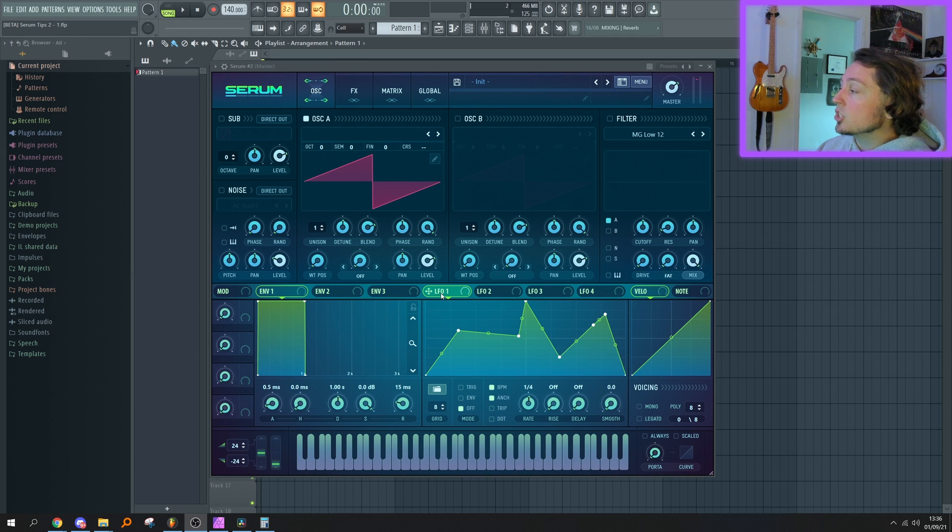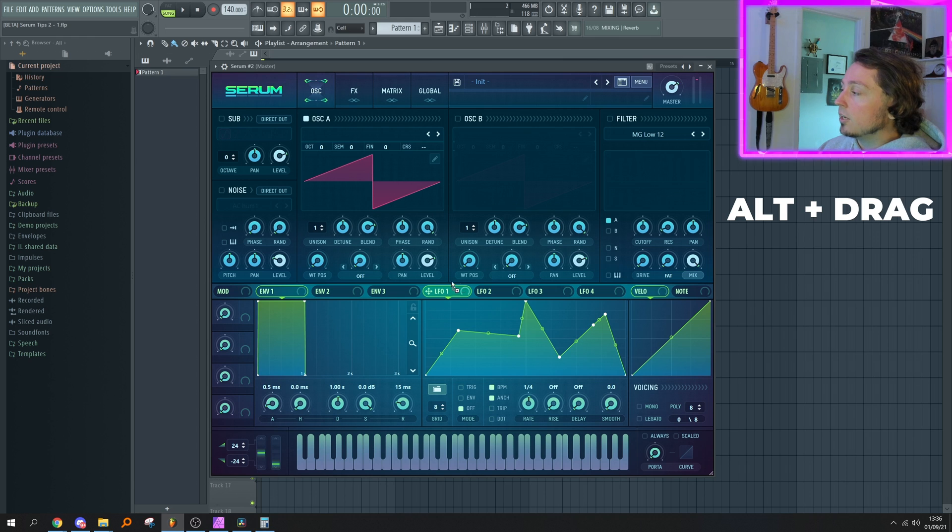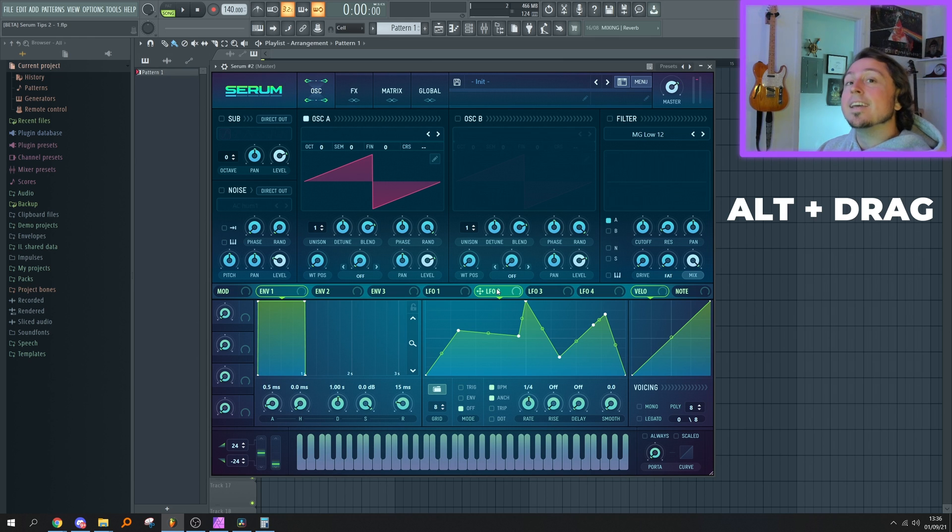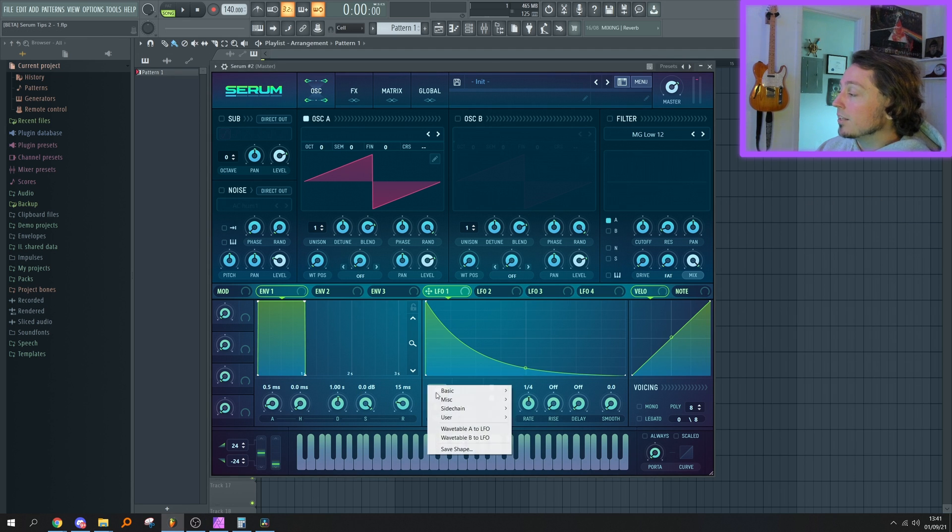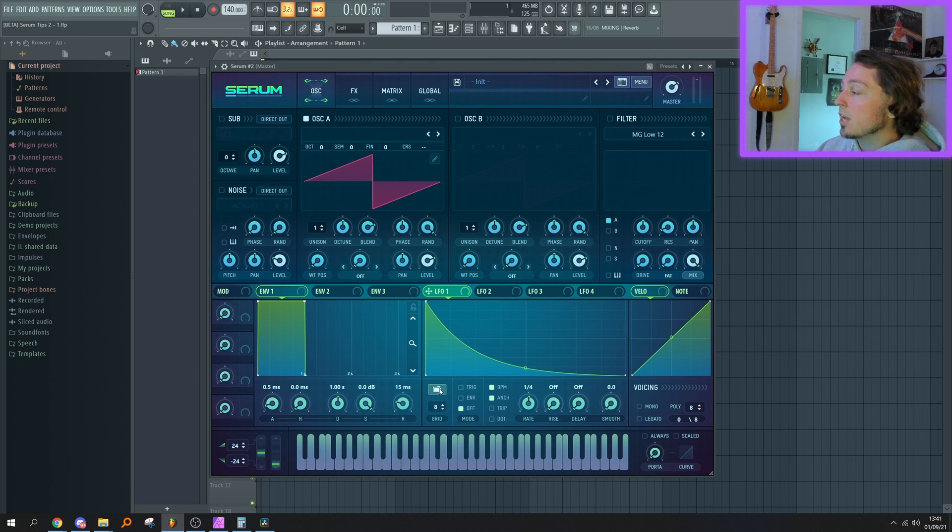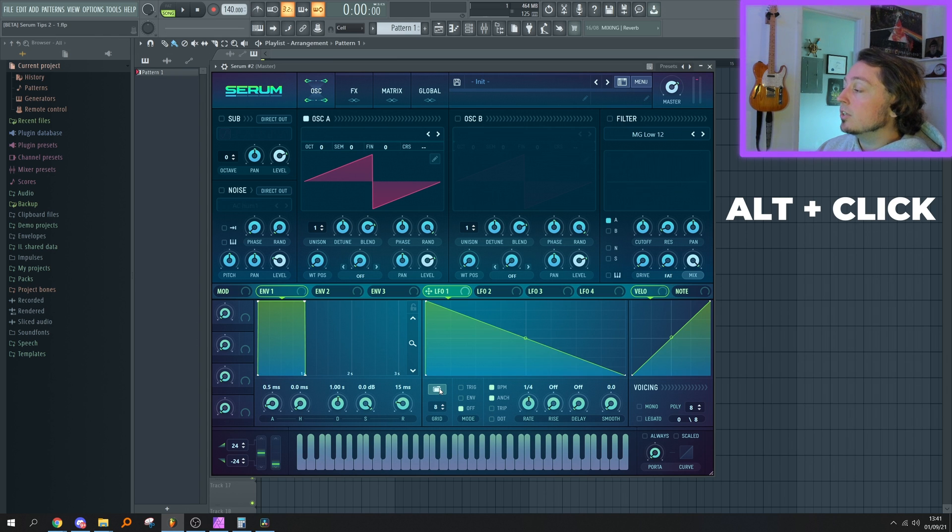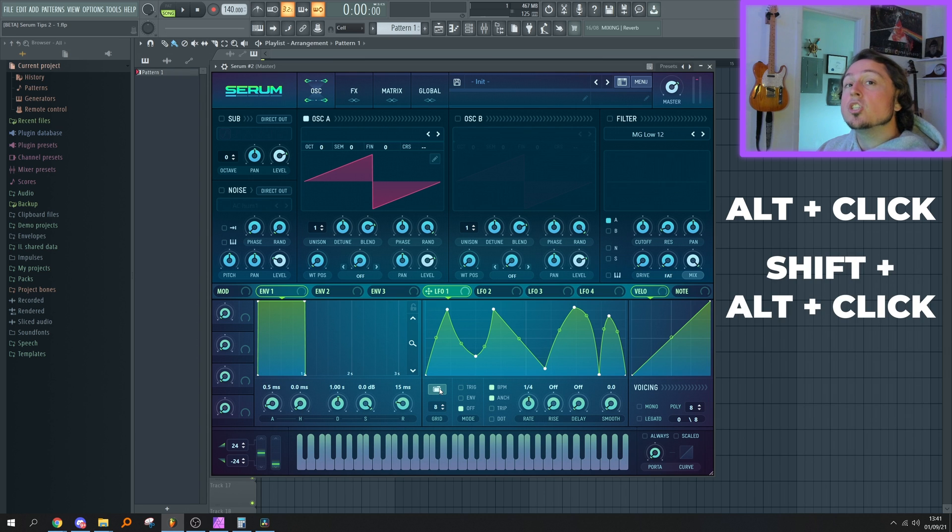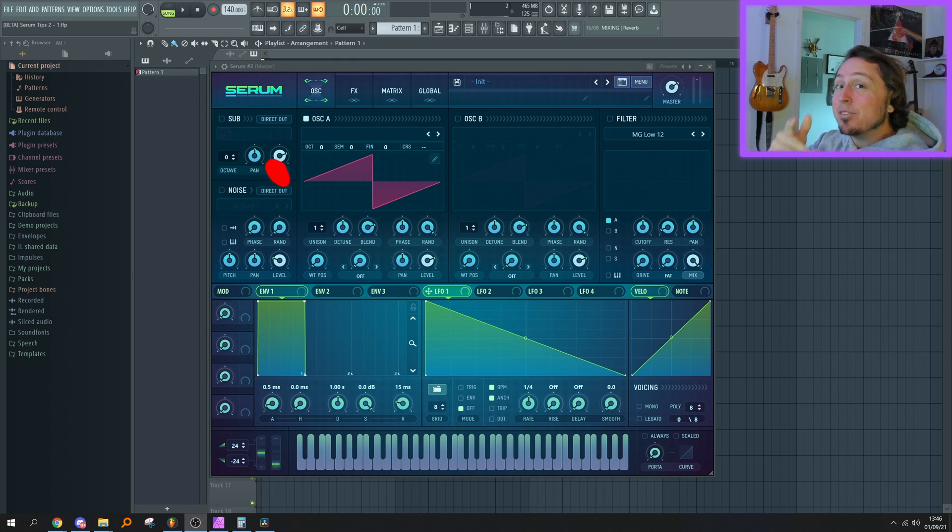Here's another tip: if you want to quickly navigate between the LFO shapes when you're clicking on the folder icon, hold Alt—you're going forward in the list. And if you hold Shift and Alt, you can go backwards in the list. And I have another tip for you guys, but before I deliver, make sure you obliterate the like button.